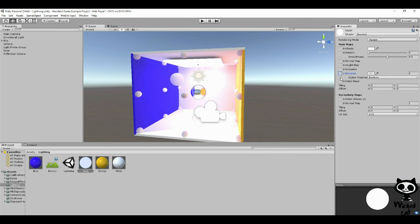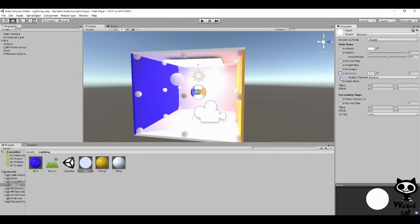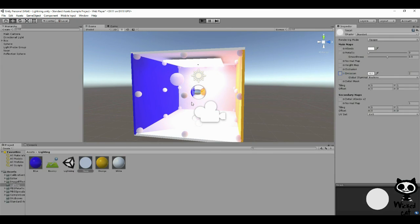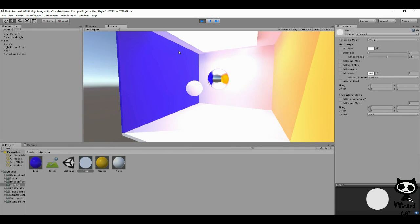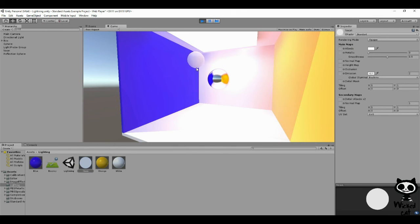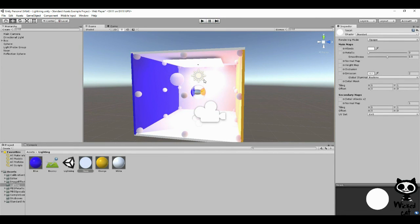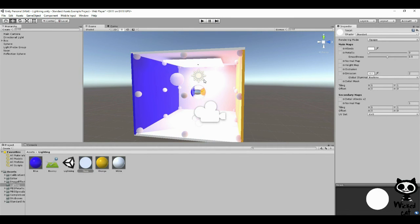Now, one thing you need to be careful about with emissive lights is how light affects other objects. If we press play again, you can see that light is affecting our objects. Here, for example, you can see the difference in our bouncing ball. Now, this only happens because we have a light probe group in the area. This means that if you want the emissive light to affect other objects, you need to create a light probe group.